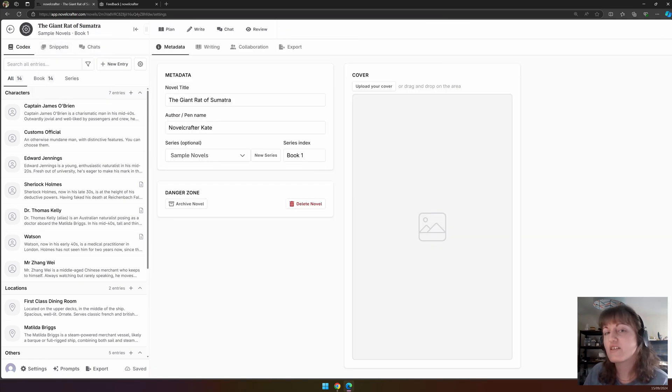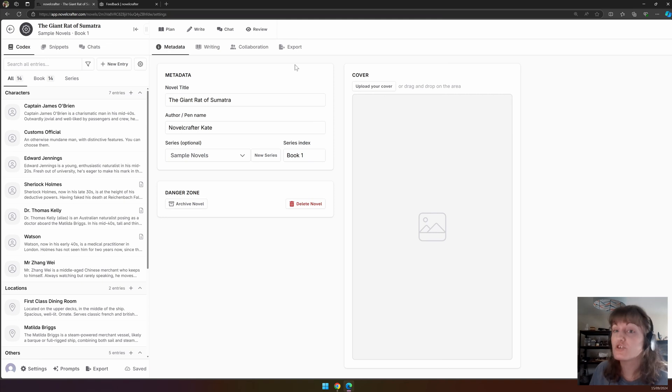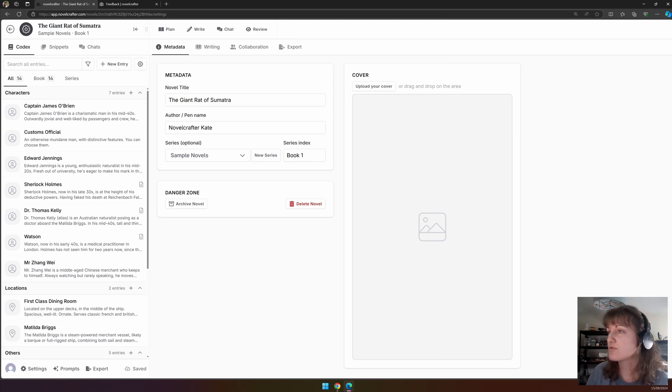Once there, there are four pages. The first is metadata. This might look familiar to you. It's very similar to the options that you saw when you created your novel.